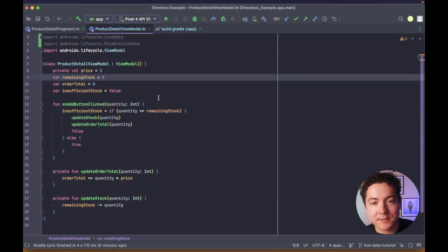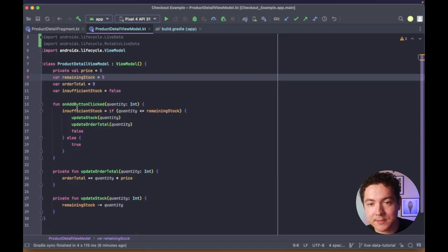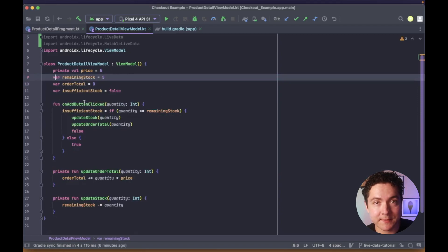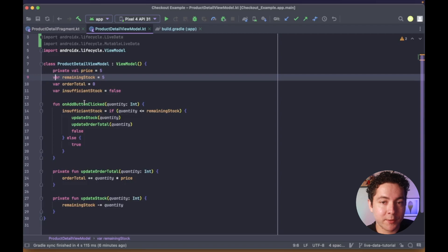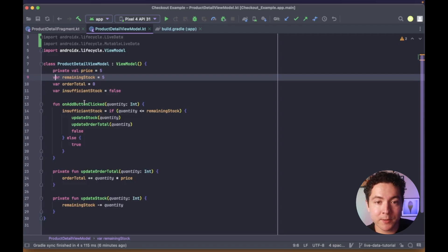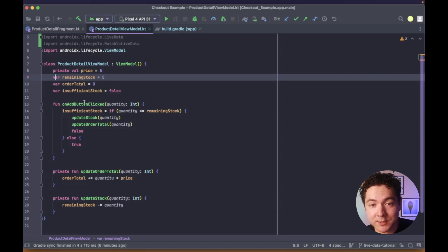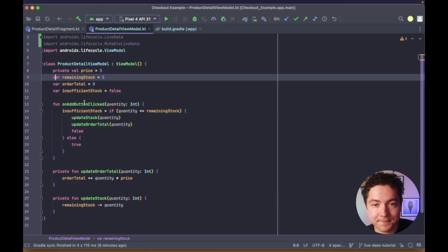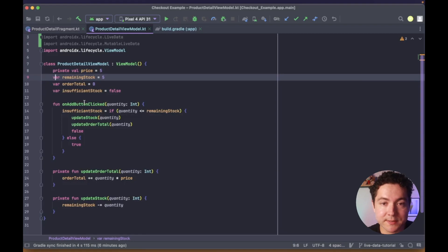Next, we'll convert some of our properties in our product detail view model to use LiveData. One problem with our current setup is that we're directly exposing our view model properties to the fragment, which potentially allows the fragment to change their values. To fix this, we'll replace each of these with two properties.